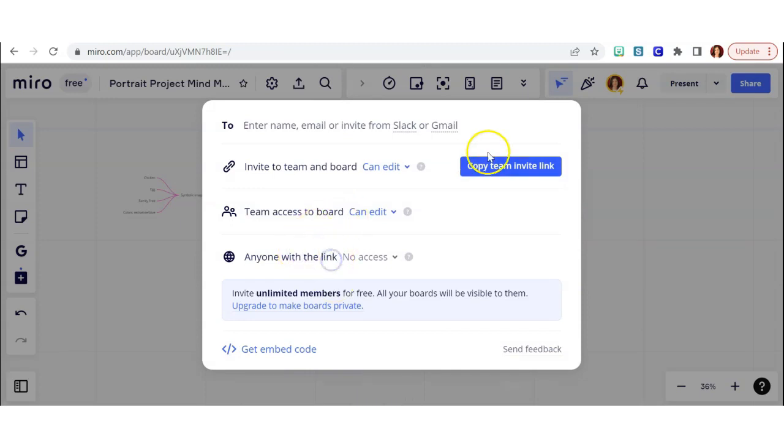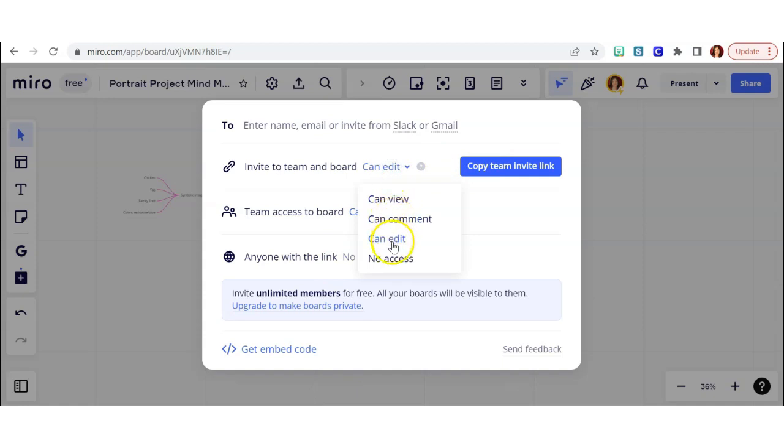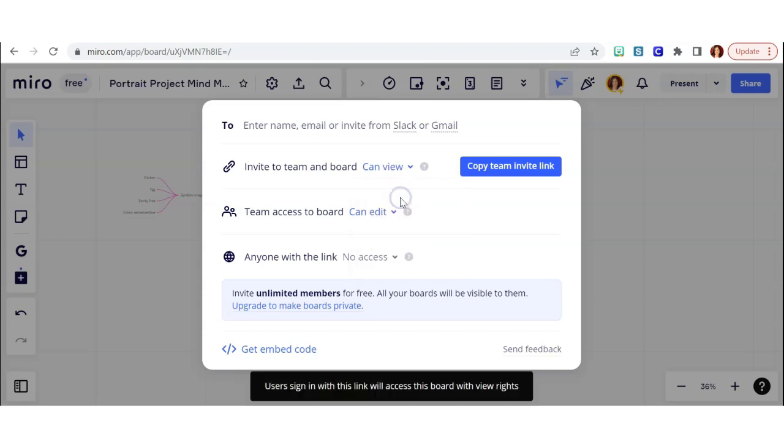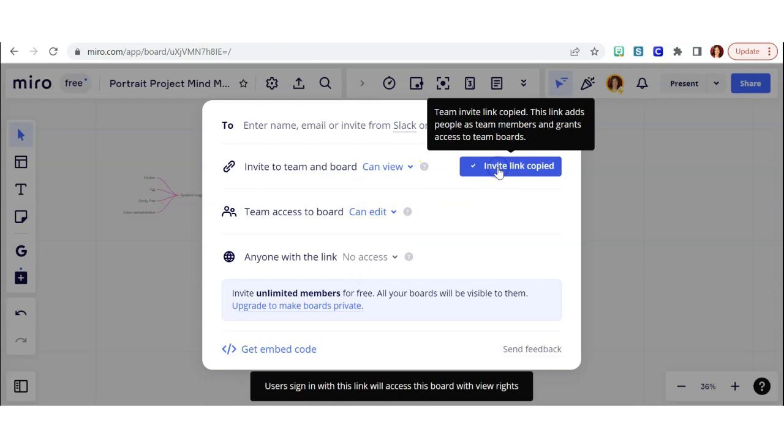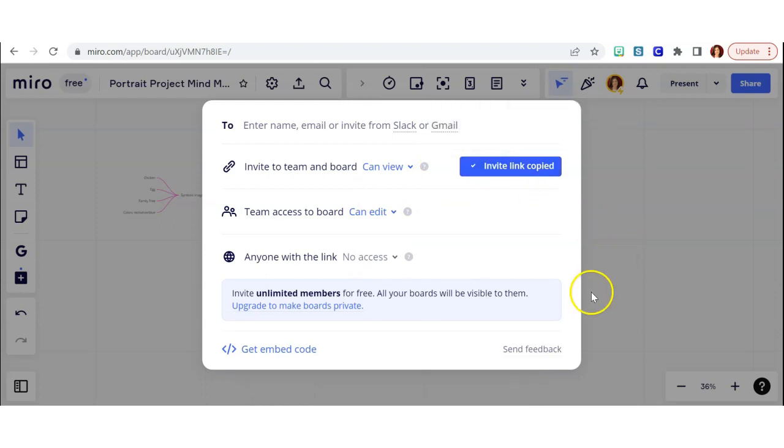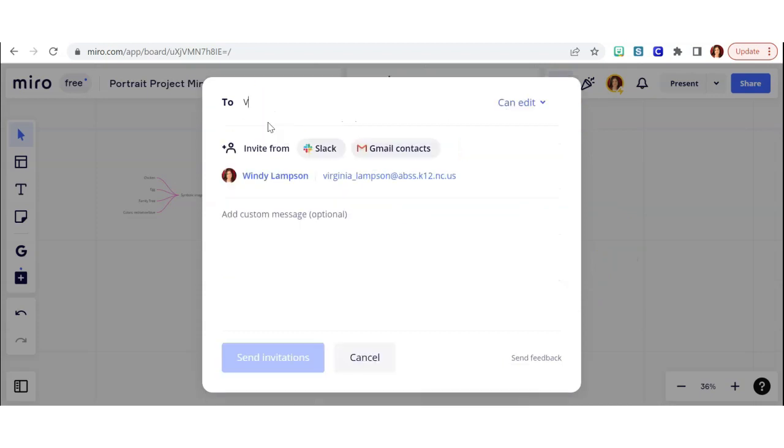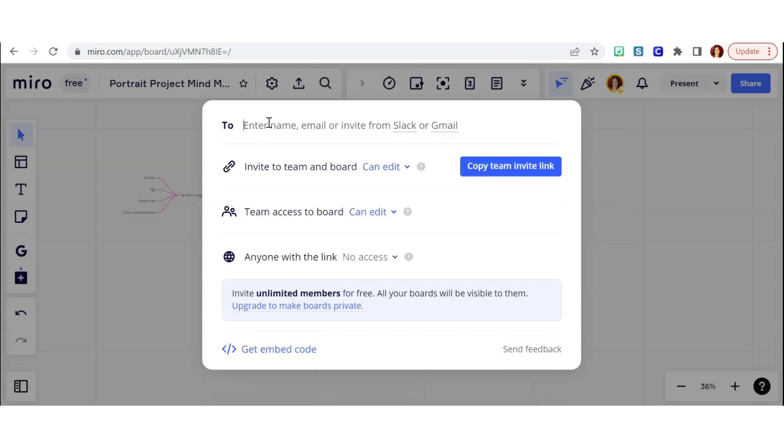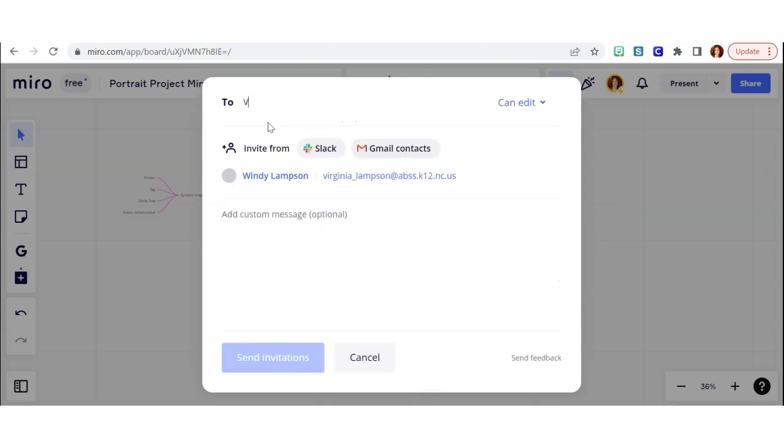So you can share it with people. You can invite a team. Make sure that you give them the access that you want. They can view, comment, or edit. And then you can use that link there. Down where it says anyone with the link, you can change that so that it says can view. That's what I would want you to submit on Canvas.